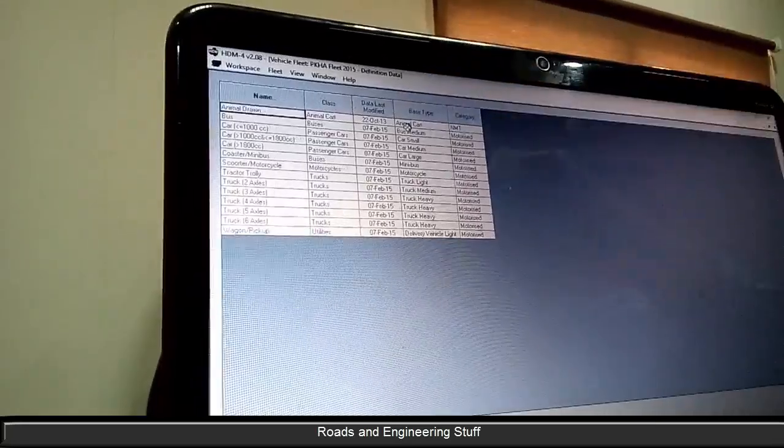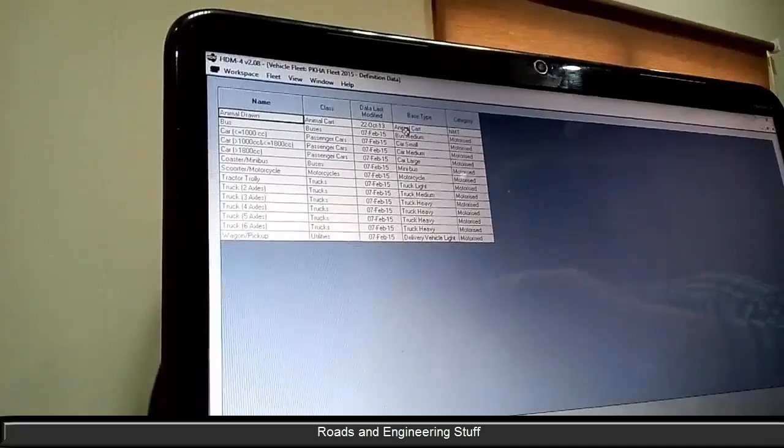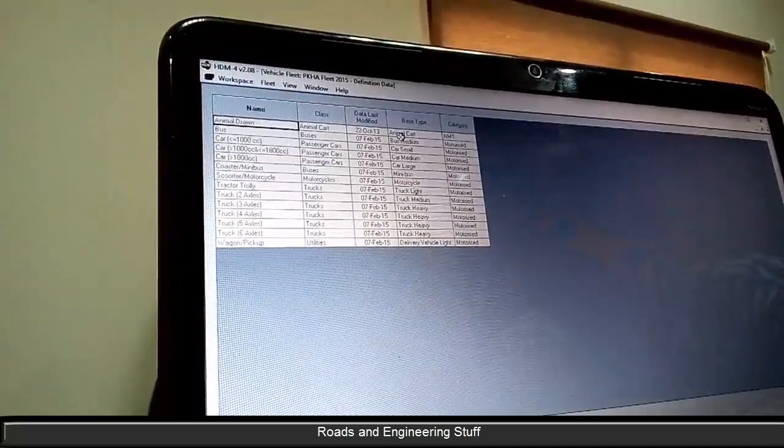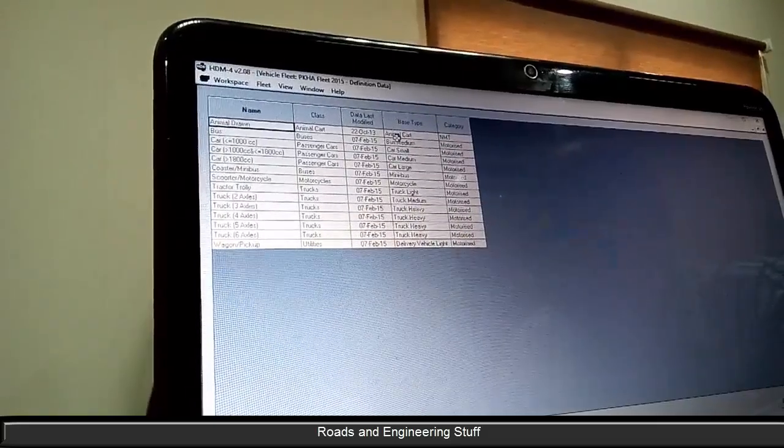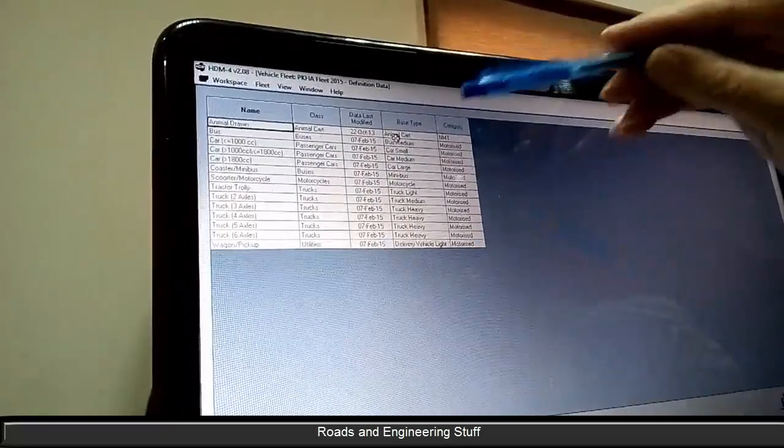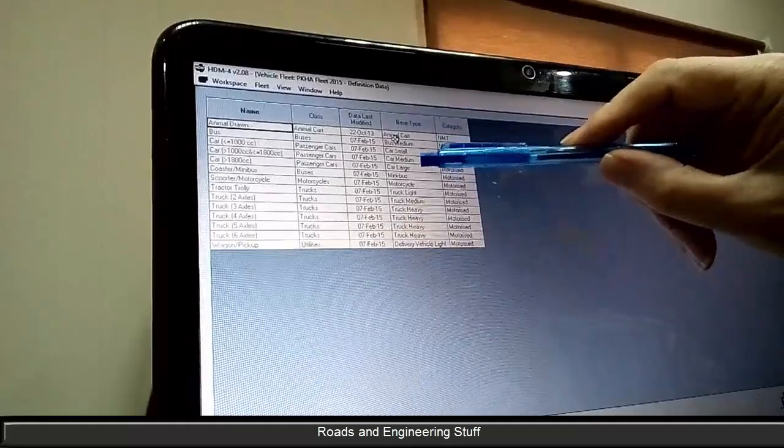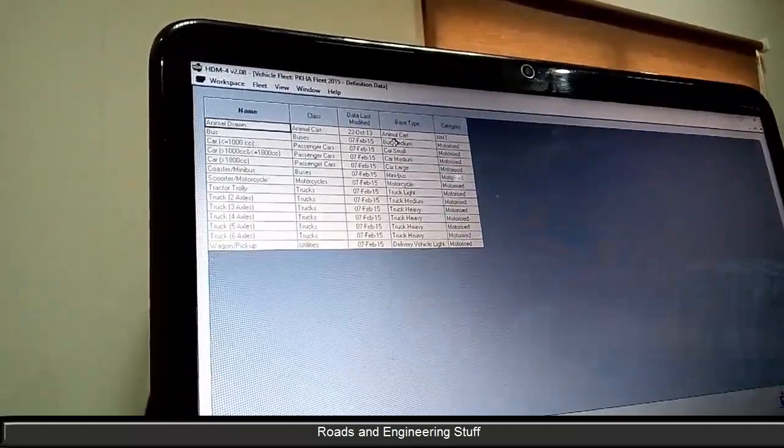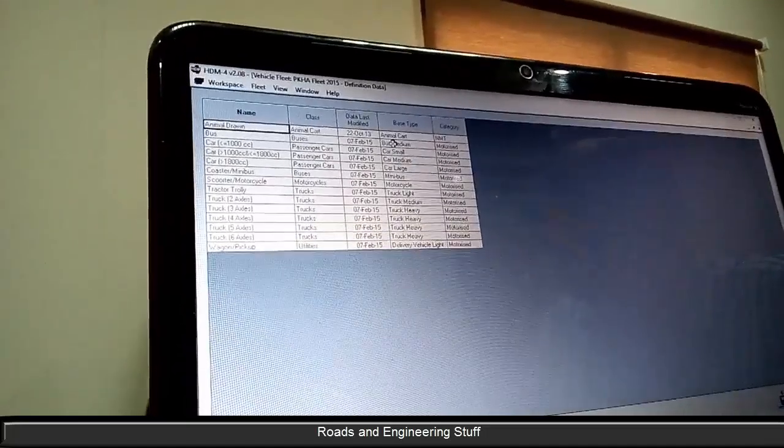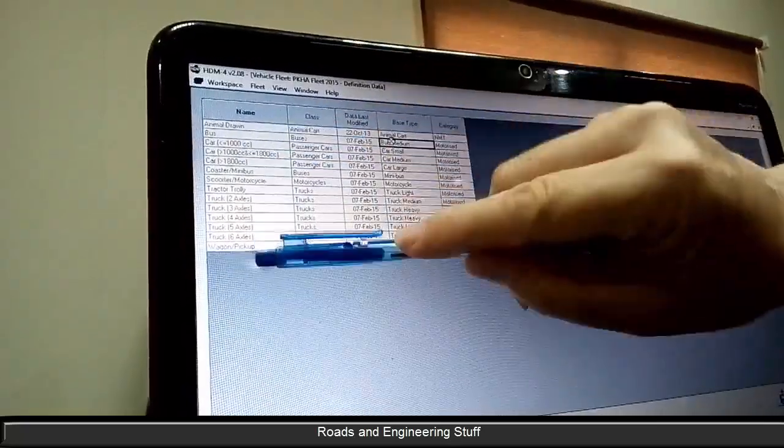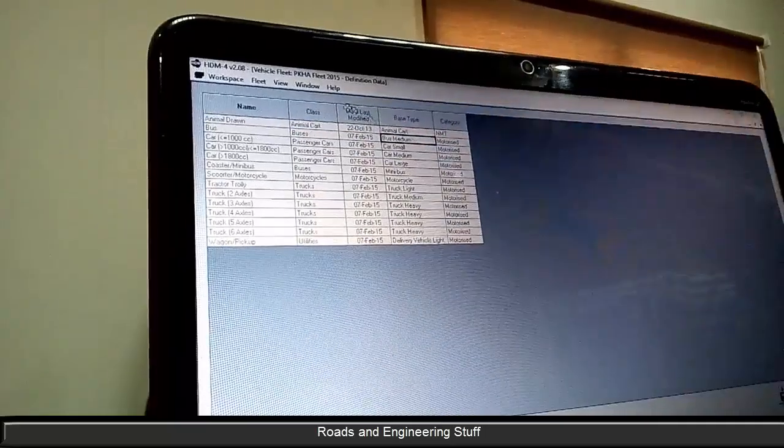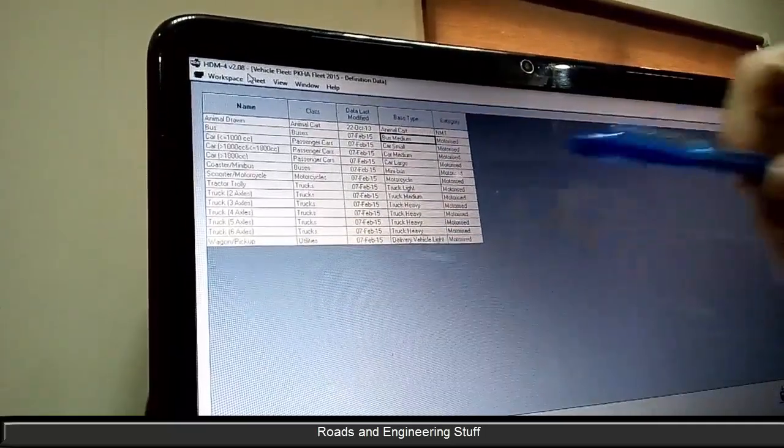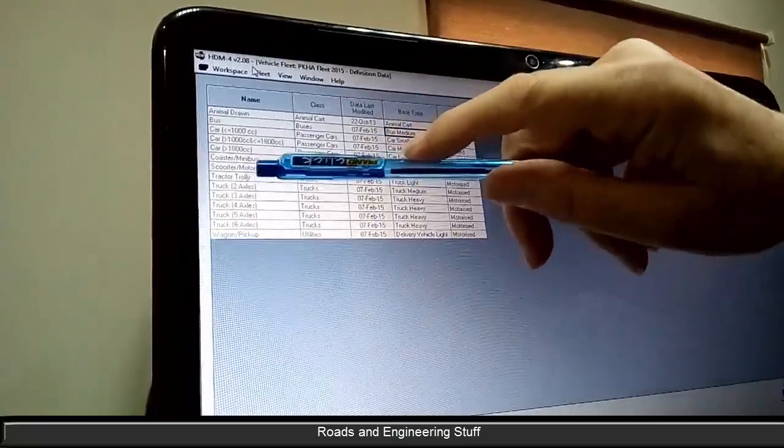One of the features, one of the ways that HDM4 is designed, is that you can put information in at different levels of accuracy. On the vehicles, if all you do is select one of these base types, it will automatically put in the information for that base type. But then in the definitions you can modify that, you can make it much more sophisticated. So you can have one base type but several different varieties.